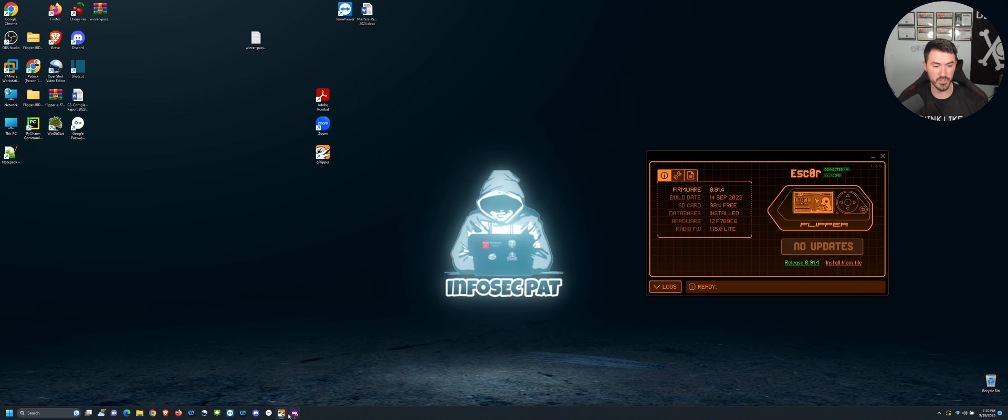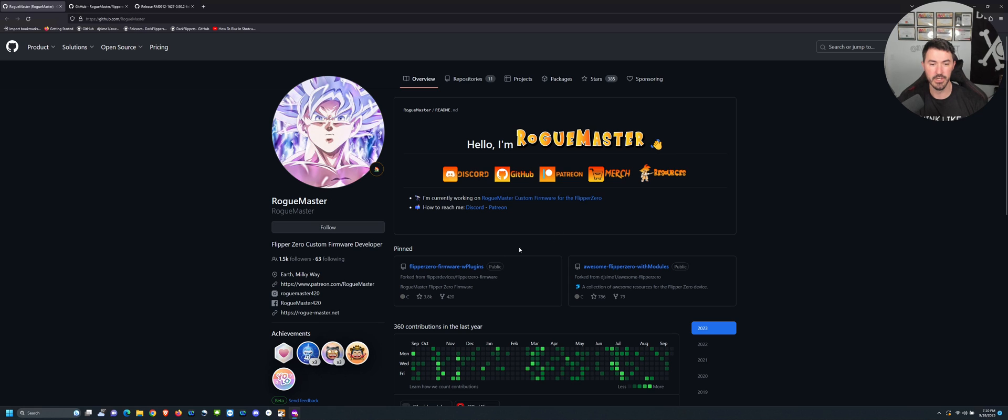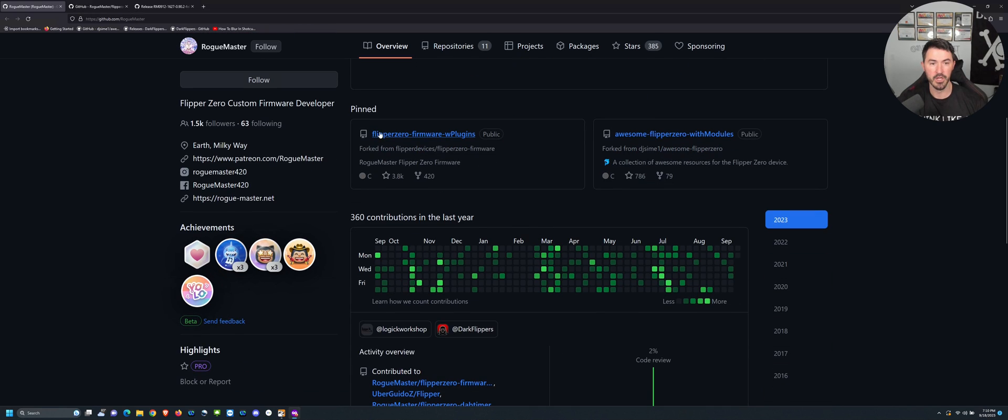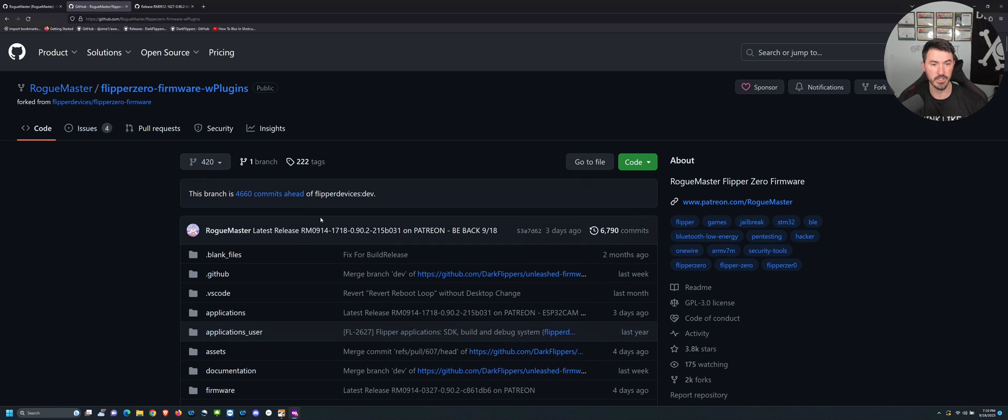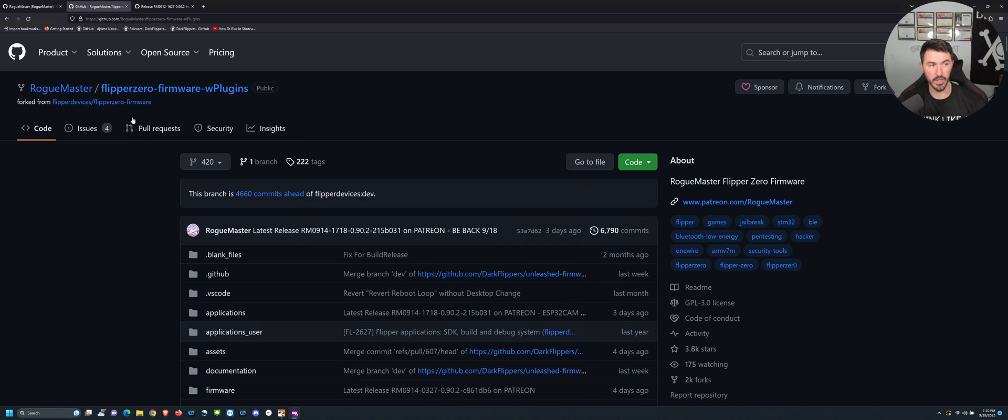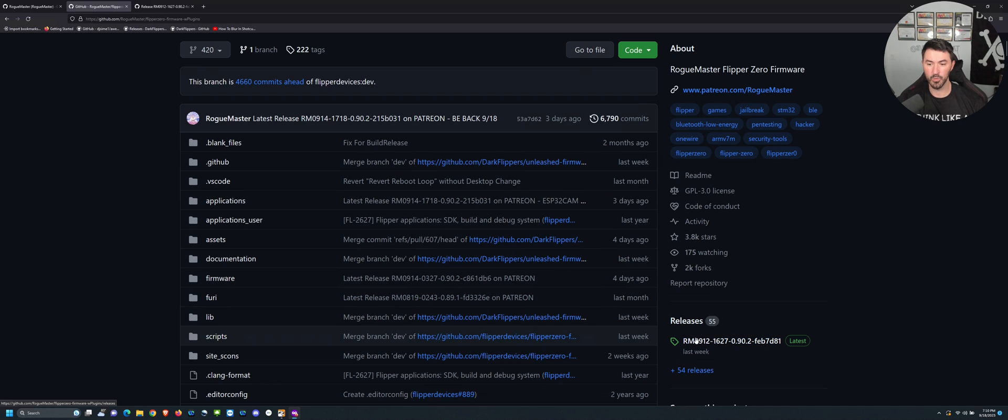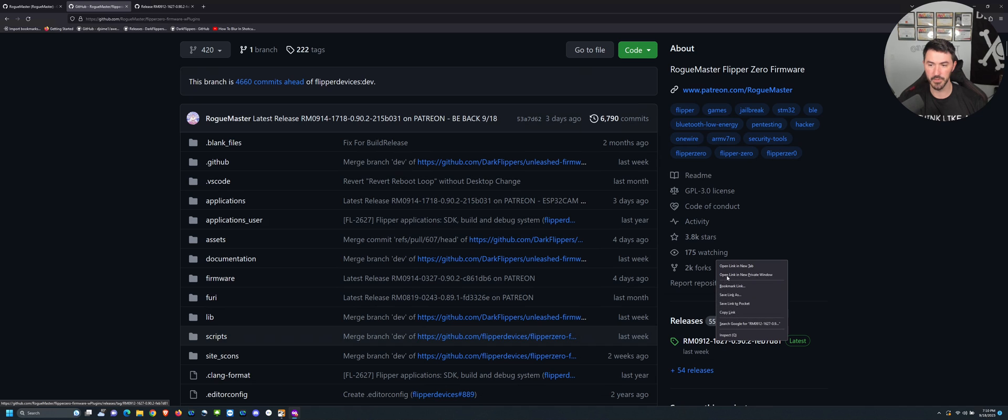Let's go ahead and come back here. You can go to github.com/roguemaster and you can see the Flipper Zero. Let me make this a little larger. The Flipper Zero firmware with plugins. Once you come here, this is the link right here. On the releases we have this Rogue Master RM0912, whatever that's the latest and greatest.